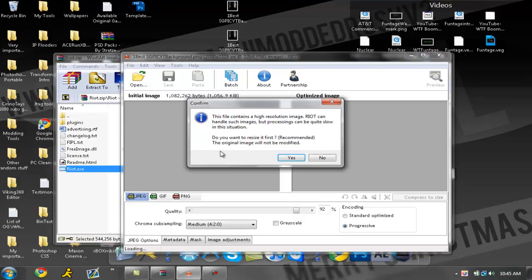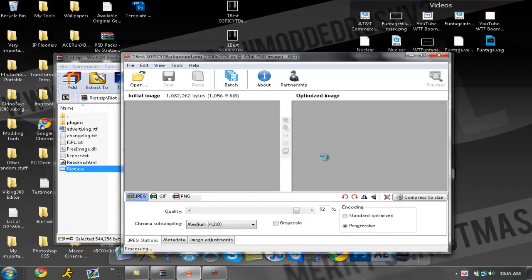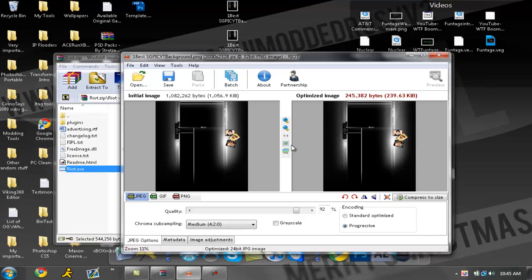This message might come up. It says this file contains a high resolution image. RIOT can handle such images but processing can be quite slow. In this situation you want to click no, do not resize.